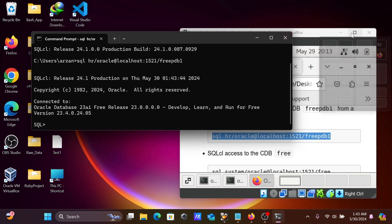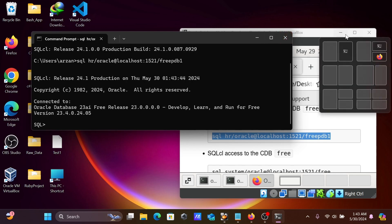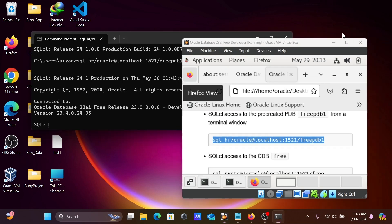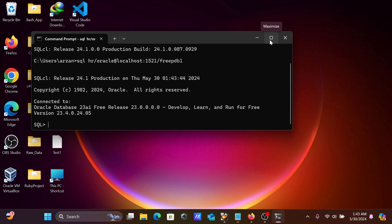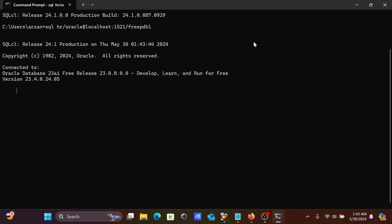Now you can see here connected to Oracle Database 23 AI Free Release. This is successfully connected because I have given all the data correctly.